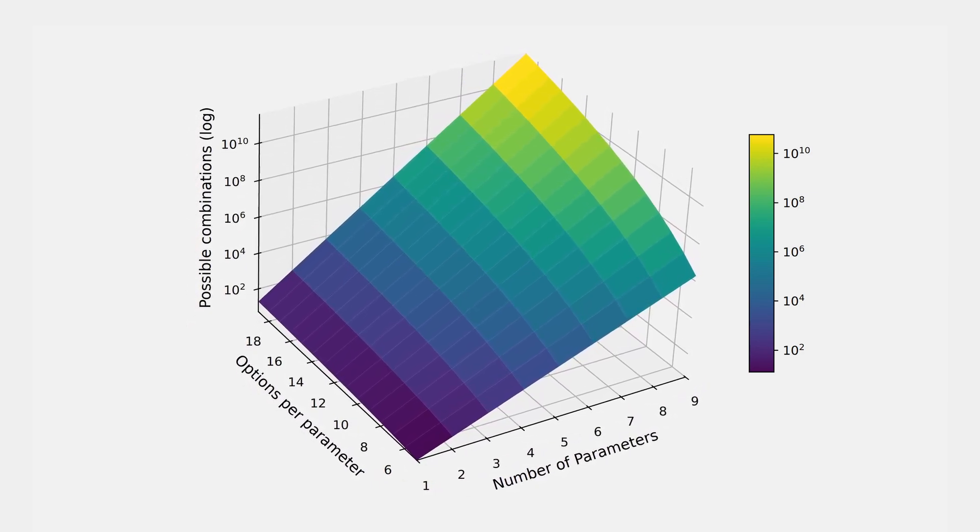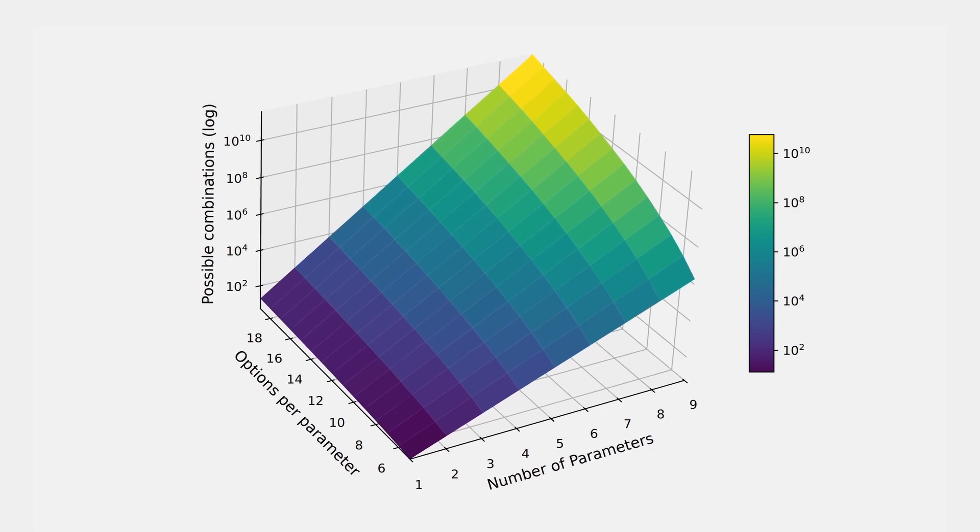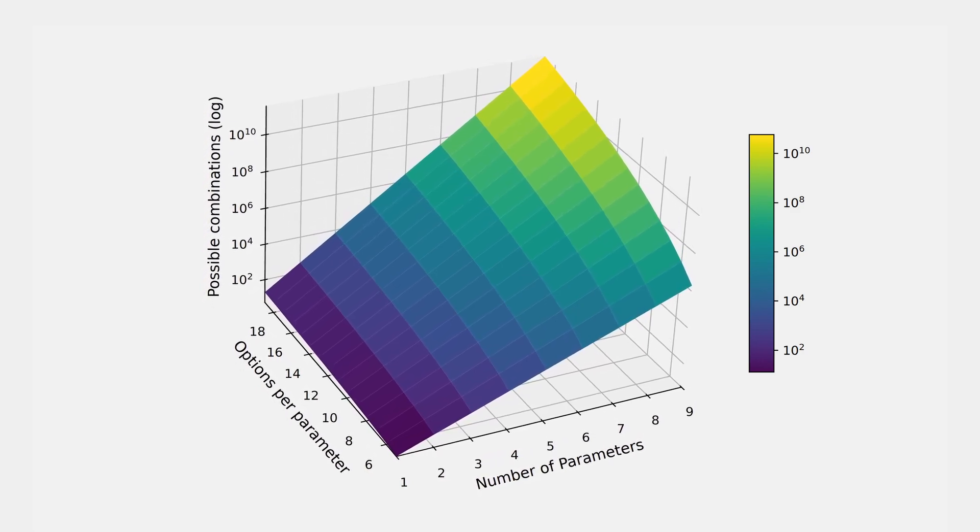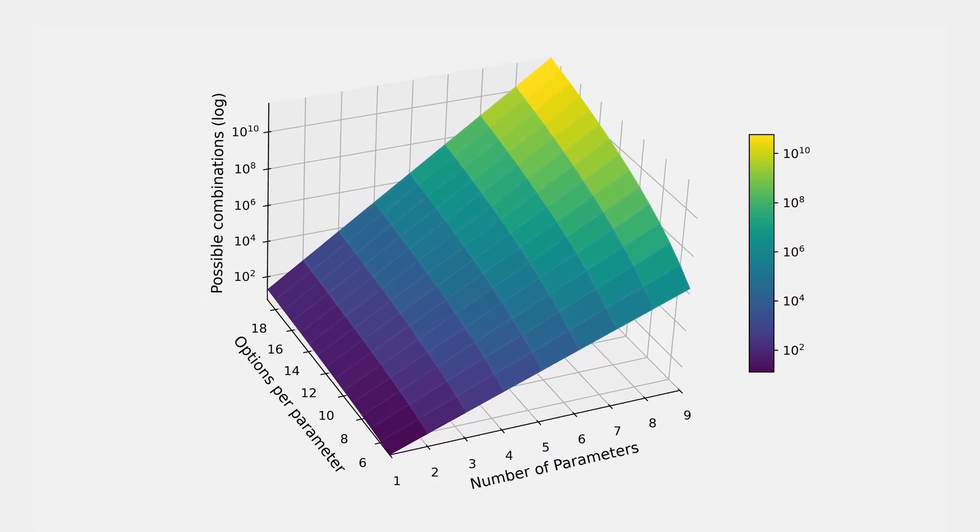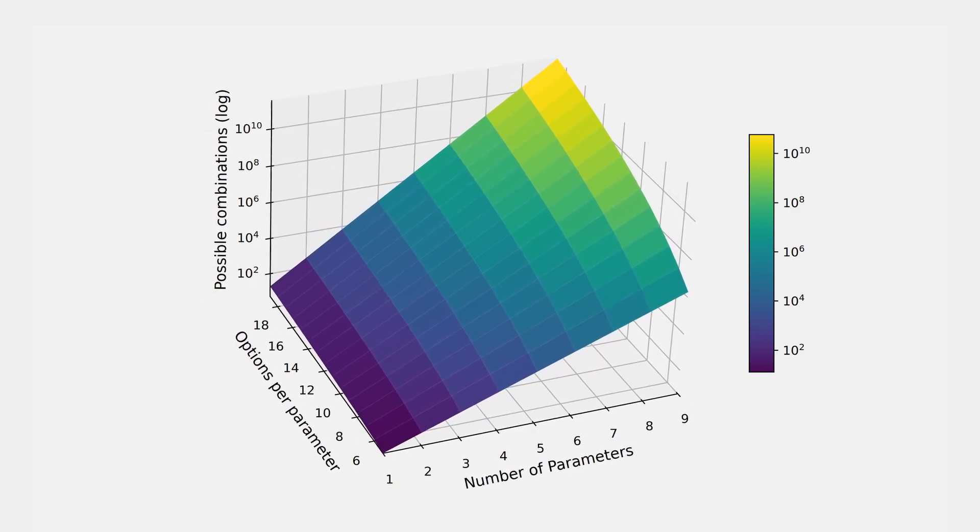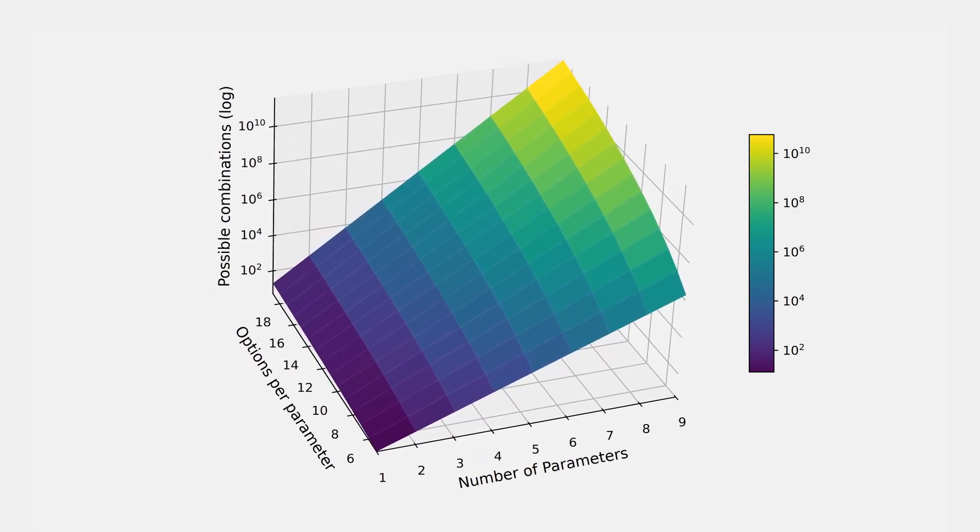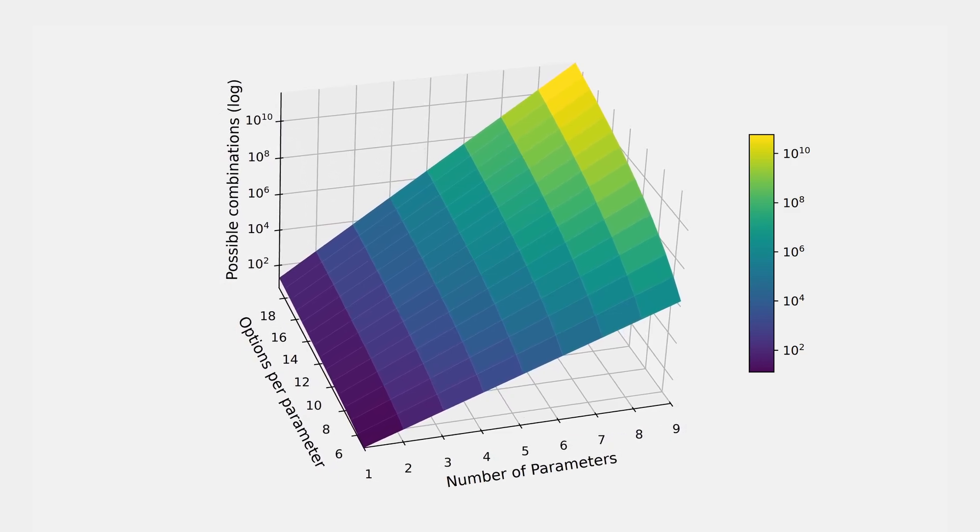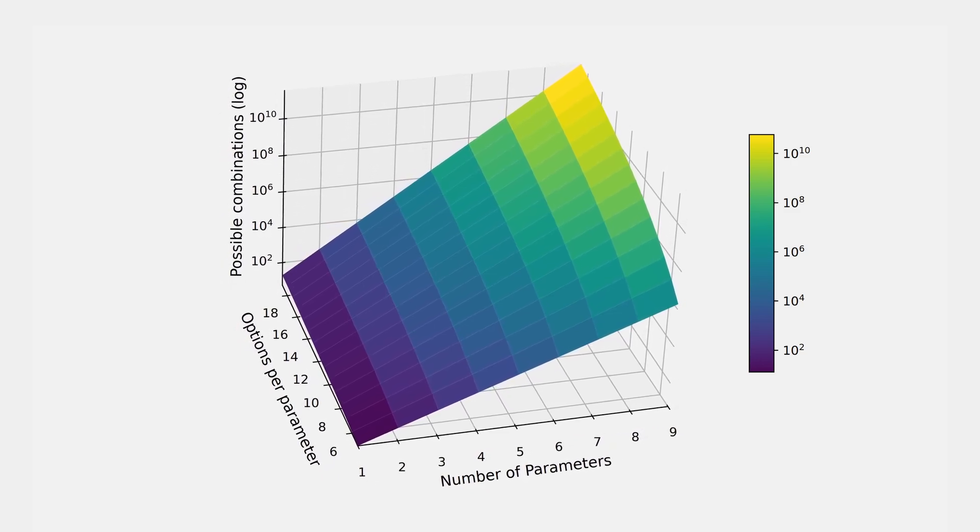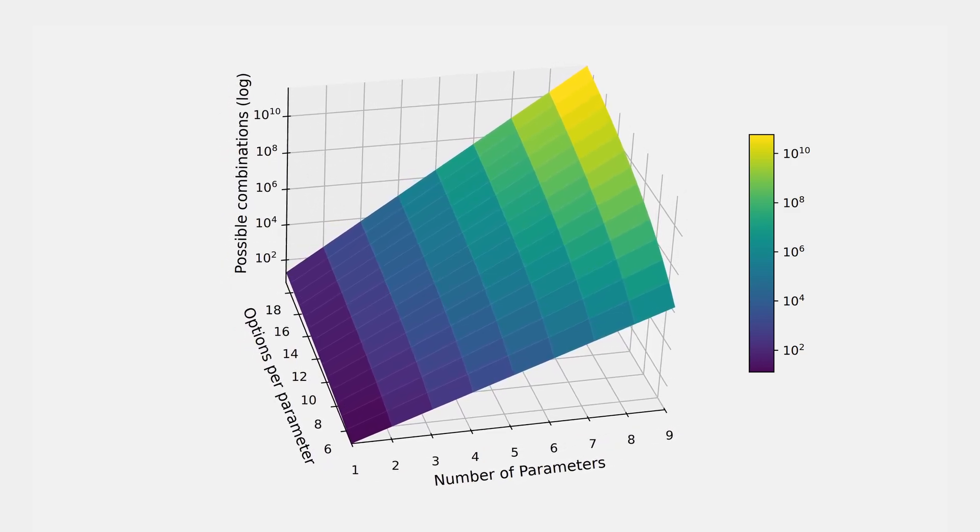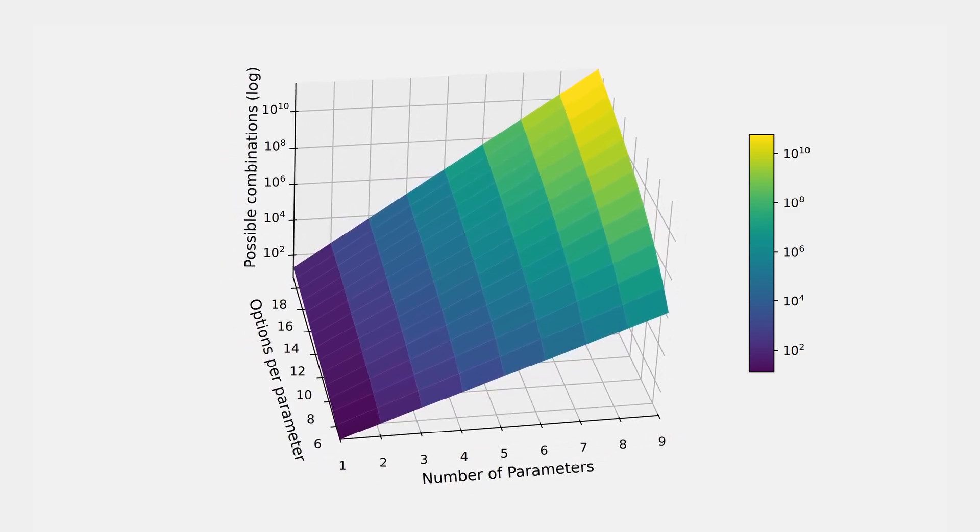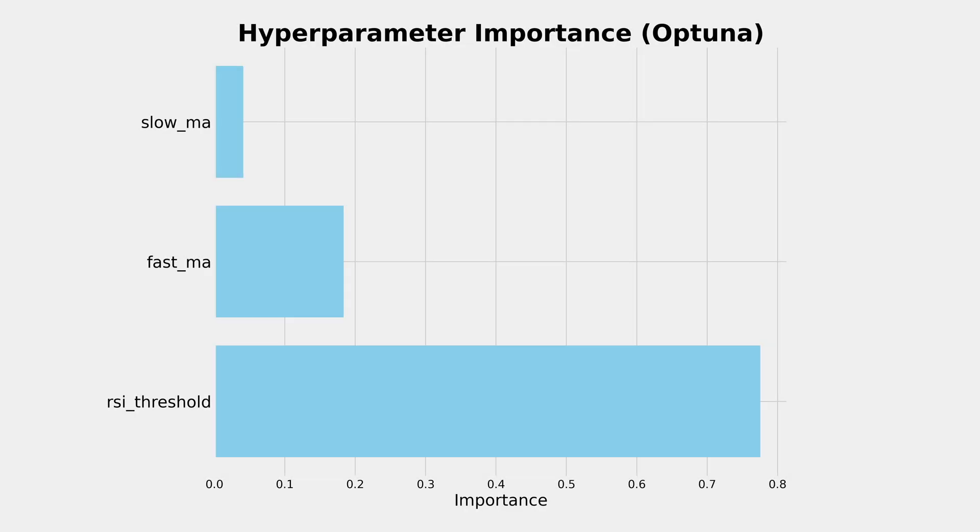Another problem is that not all parameters are equally important and worth exploring. Grid search will waste time tuning a parameter that doesn't actually affect your final performance. Based on those 40,000 backtests that I showed earlier, this opportunity dashboard tells us that the slow moving average value has very little importance, whereas the RSI threshold seems to account for most of the results of this strategy.